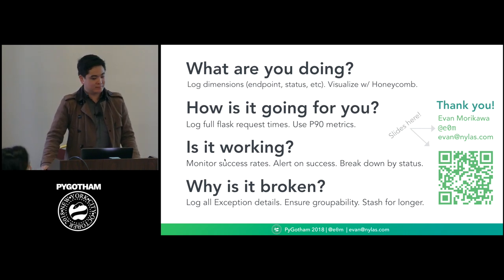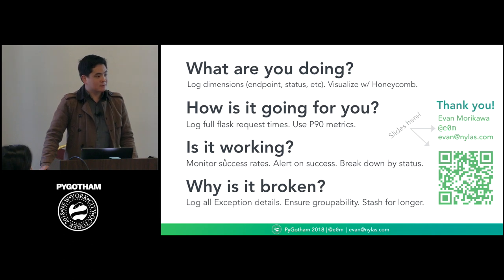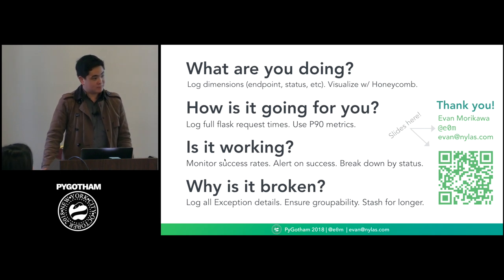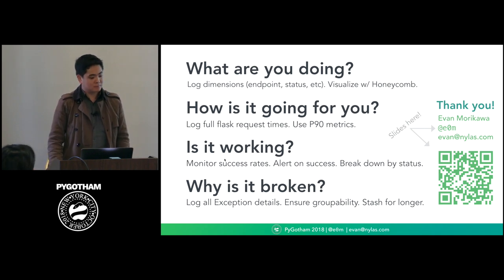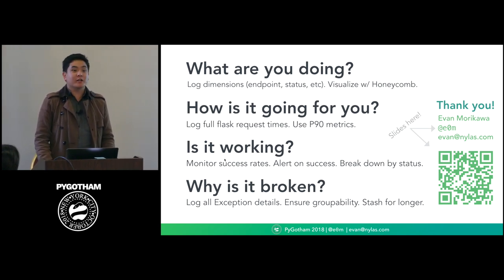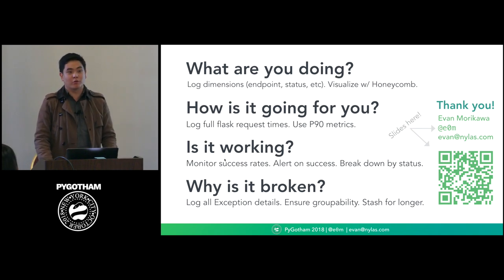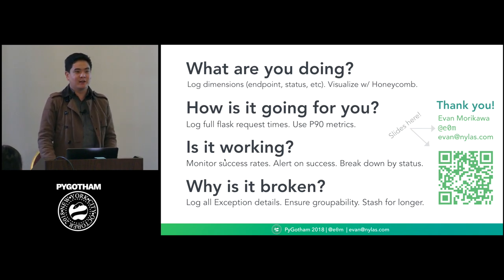Question: You can do pretty much whatever you are doing with Honeycomb with Kibana. Anyway, you are using the Kibana. So, what's the main difference? Answer: A lot of it is just the speed. The question was basically why Honeycomb over Kibana? I personally have found the speed with which you can start slicing and exploring data in Honeycomb is much better compared to Kibana.